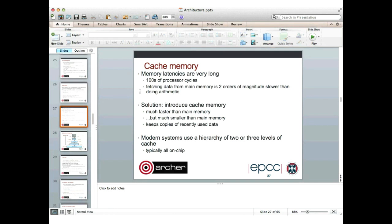If all we had were processors and main memory, we would be in serious trouble. Memory latencies are very long — typically hundreds of processor clock cycles — and fetching data from main memory is essentially two orders of magnitude slower than doing arithmetic. The solution is cache memory — memory which is much faster but also much smaller than main memory, used to keep copies of recently used data in the hope that the program will access it again, making subsequent accesses much faster.